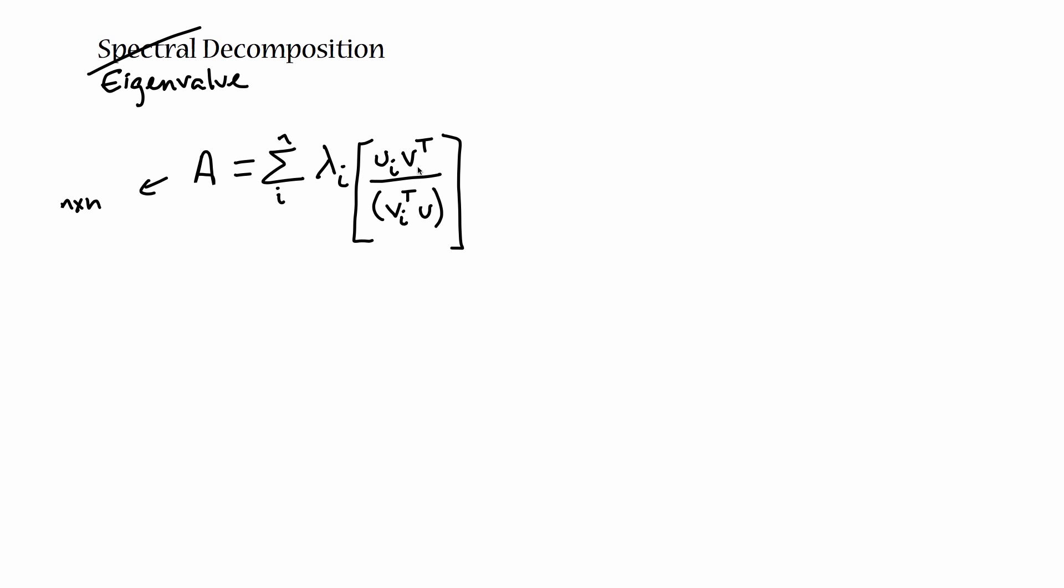And I'm totally getting lazy with the subscripts. Sorry, those should be i's. It may not be immediately obvious to you why this monstrosity is going to be a matrix. Just remember that the u eigenvector is a column vector and vt is a row vector. So if I multiply a column vector by a row vector, the end result is a matrix.